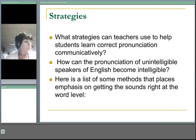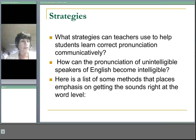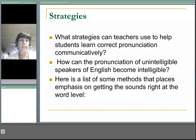What strategies, then, can teachers use to help students learn correct pronunciation in a communicative way? How can the pronunciation of unintelligible speakers of English become intelligible? Here is a list of some methods that place emphasis on getting the sounds right at the word level.